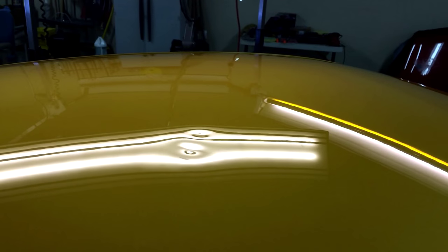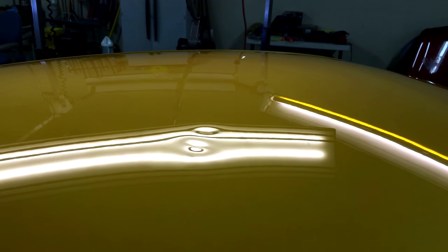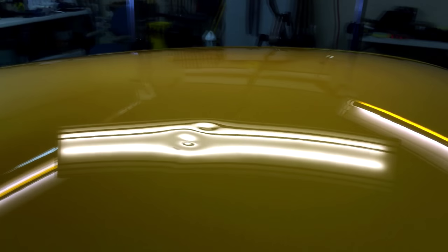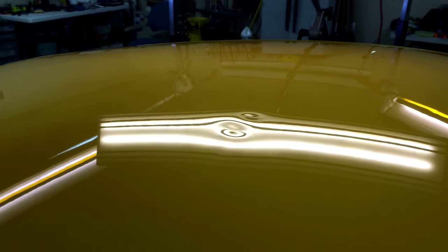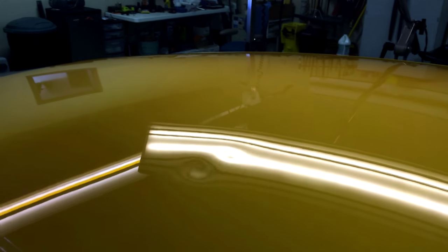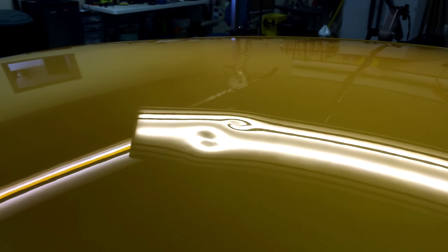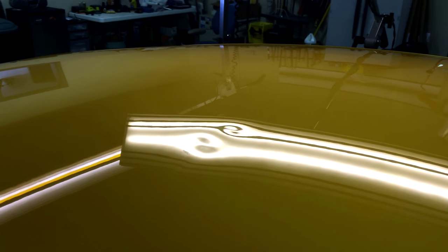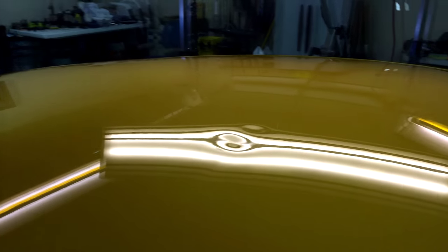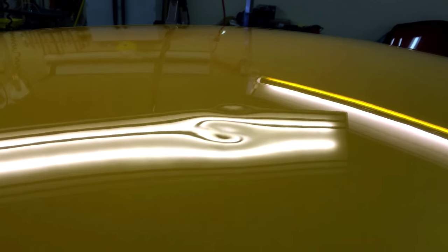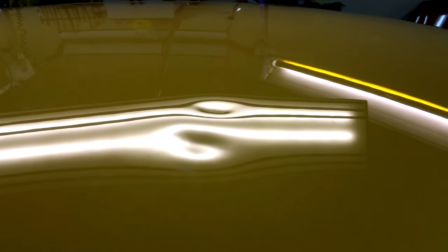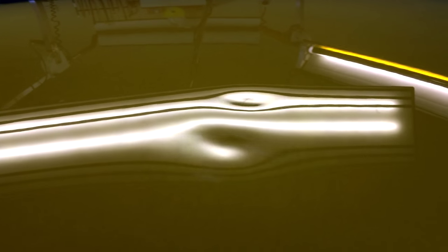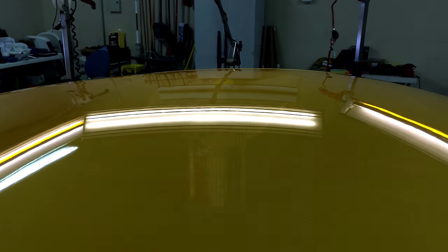All right, here now we can take a look at the dents under the lights. We've got our special lights set up. You can see these are some pretty deep, sharp dents in here. And if we look a little bit closer, you can see some little scuff marks and scratches from the tree branch that hit it. So when we're done, we'll buff those out.